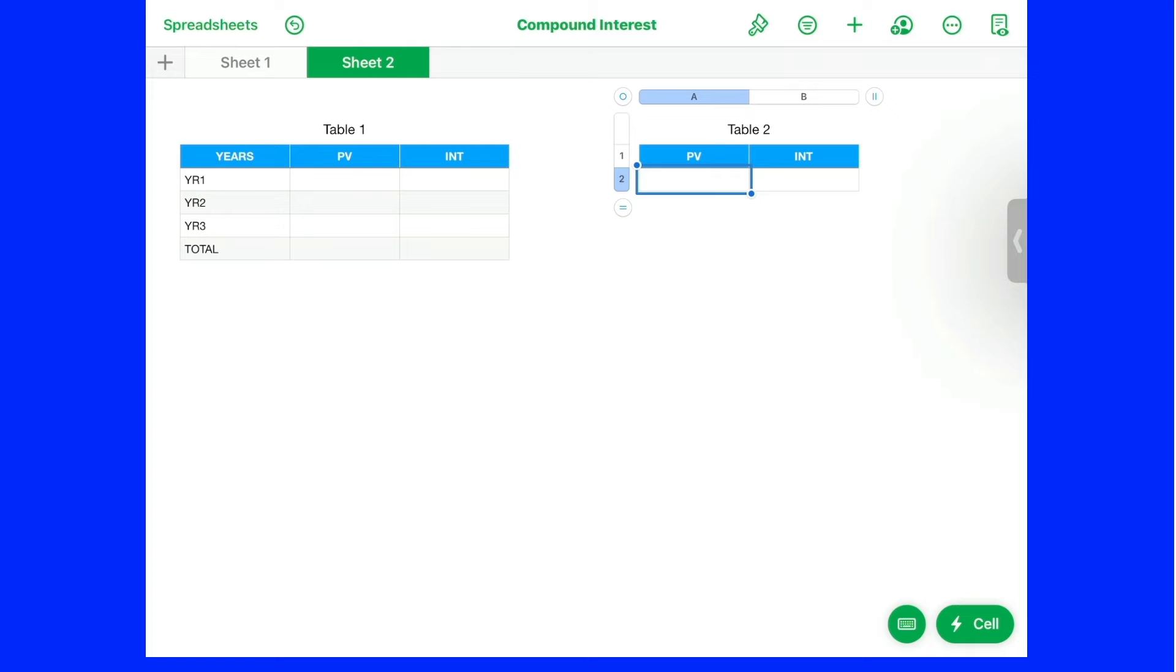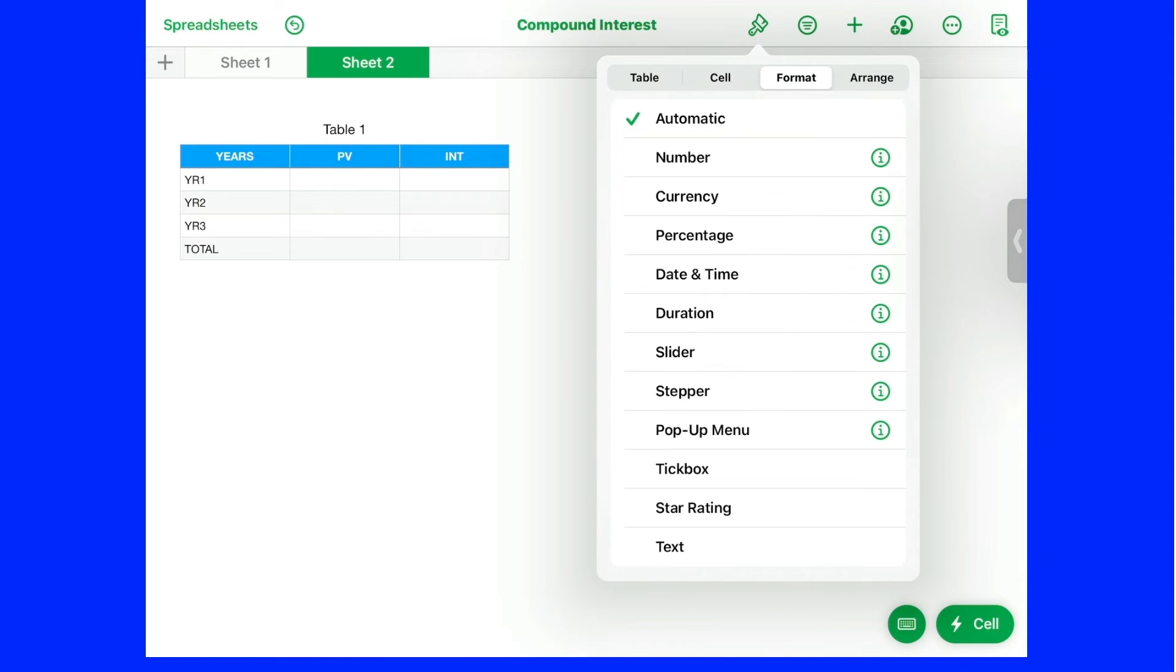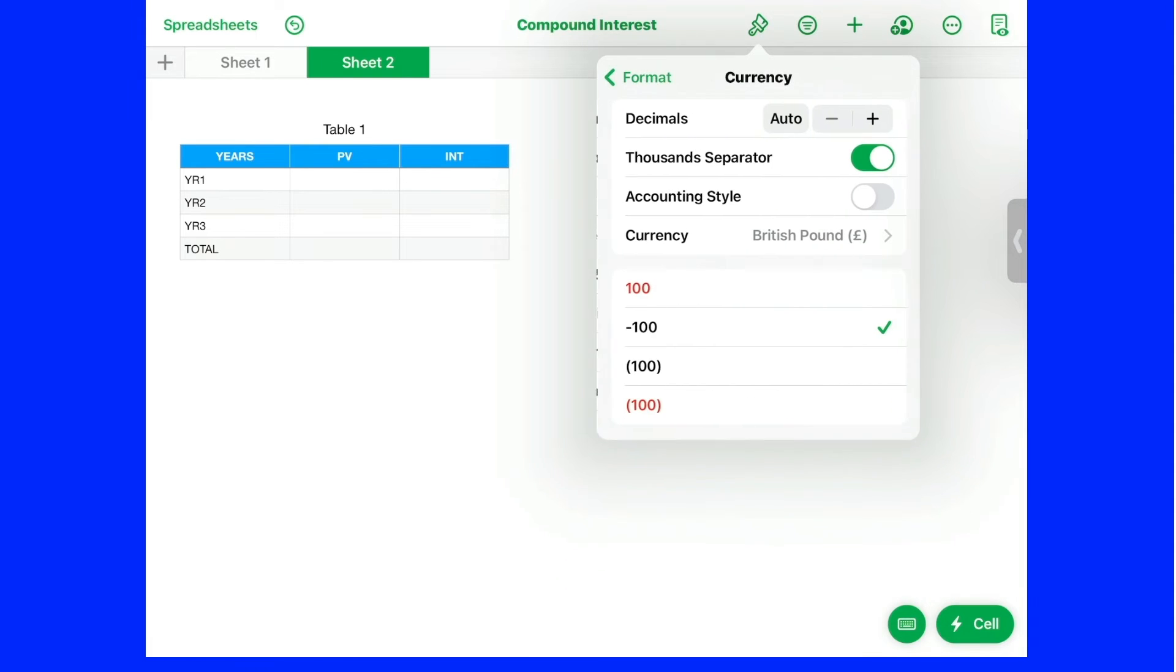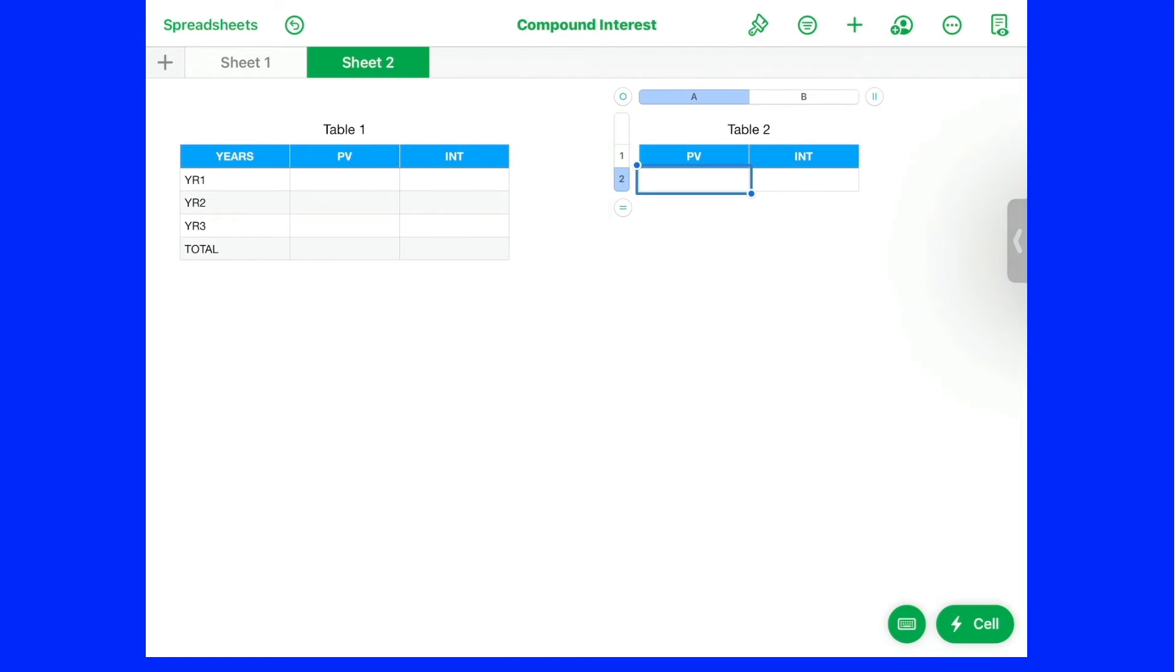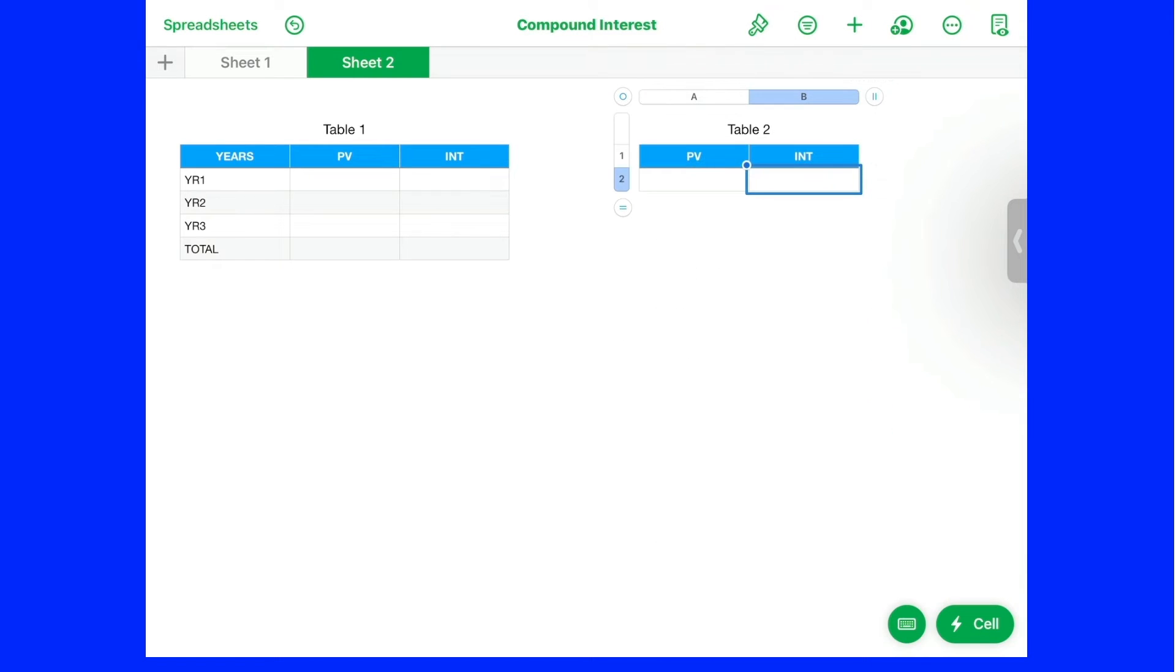I'll highlight that. I want this to be currency. Tap on the there again. Go to format. And click on currency. Thousand separator that's on. Next one, go to interest. Tap on that sell. And format again. Tap on percentage. Right.